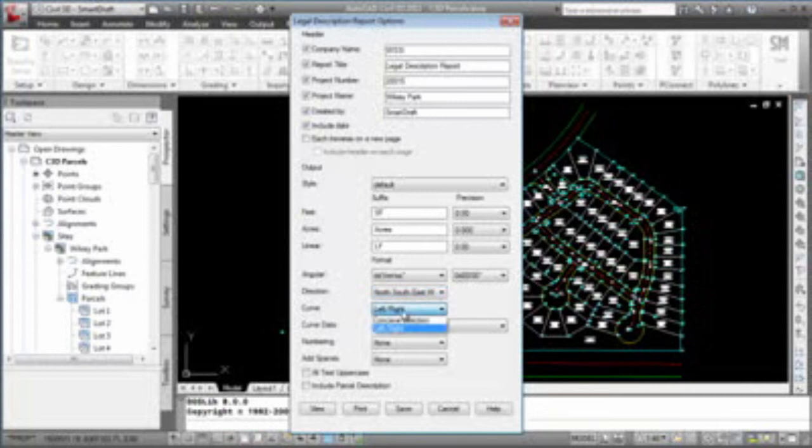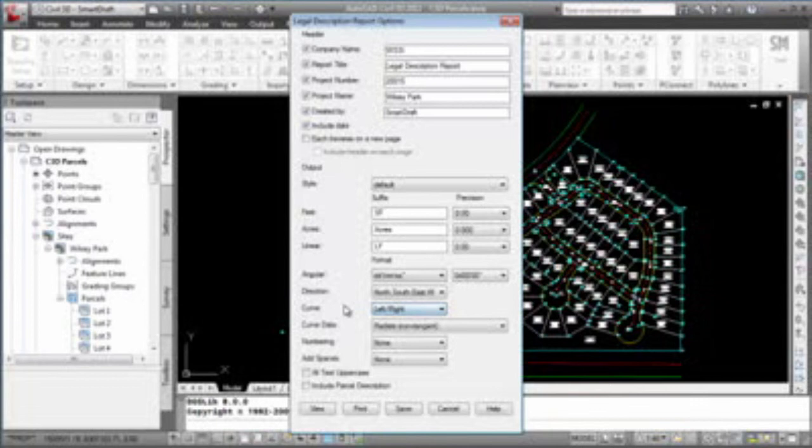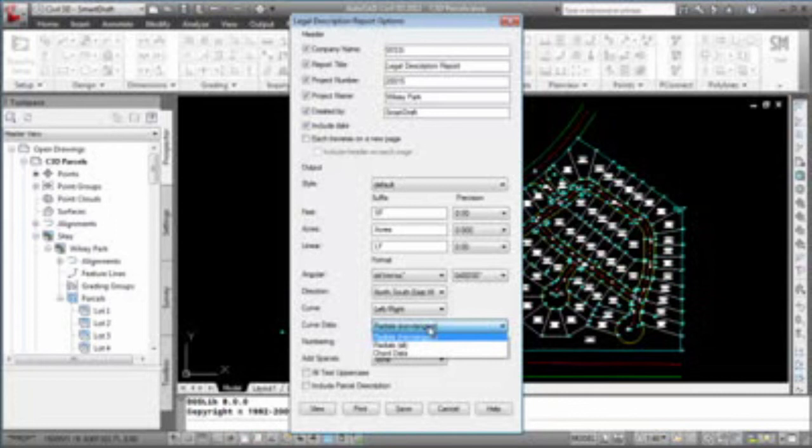When it writes curve information, do you want it to have the word left and right in front of it? Or do you want to have concave direction? When it comes to curve data, do you want it to do radials, non-tangent, radials all? Or do you want it to have cord data?